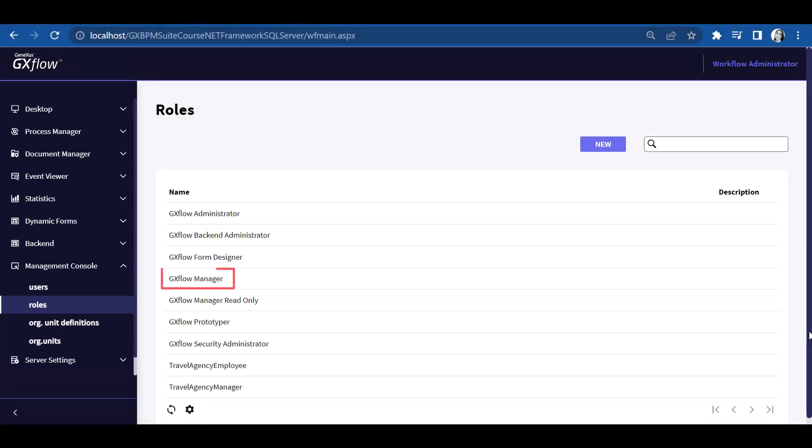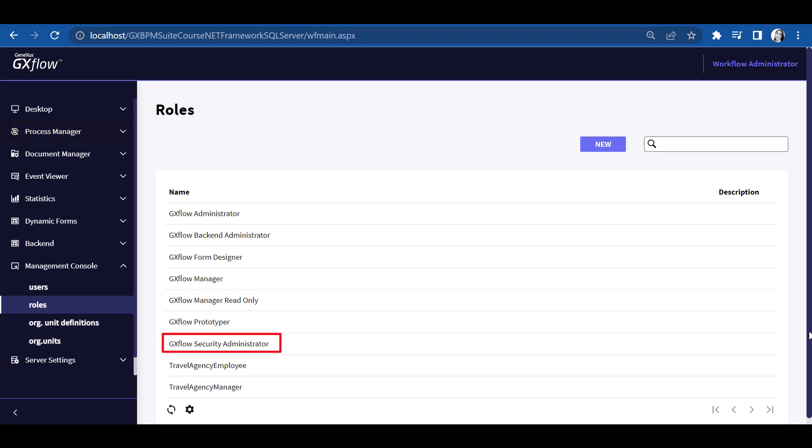The Manager role allows users to access the Process Manager, and carry out the actions related to process instances. The Manager Read Only role can view the same as Manager, but is not allowed to perform any actions. The Security Administrator is allowed to view and work on the Management Console only. The Prototyper allows the execution of all tasks, regardless of the role assigned to them, and this facilitates the development work.